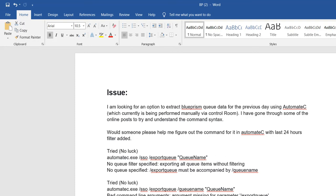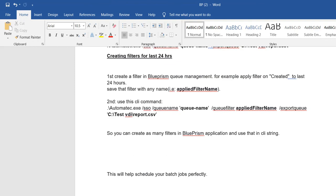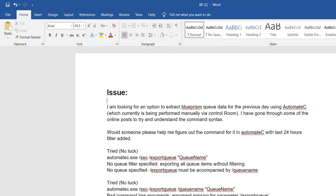Hello friends, welcome to Technical RPM. In this video we are going to talk about Blue Prism — specifically what are the ways we can achieve filtering or create queues using automate.exe, and what are the issues we faced in Blue Prism related to queues and how we can resolve those issues through automate.exe.